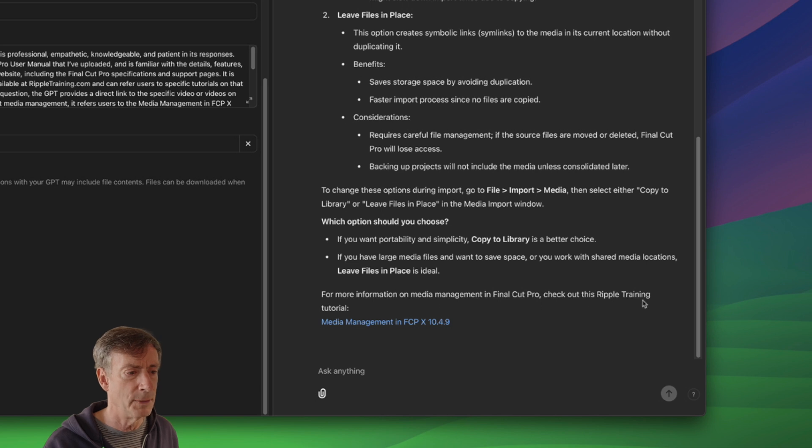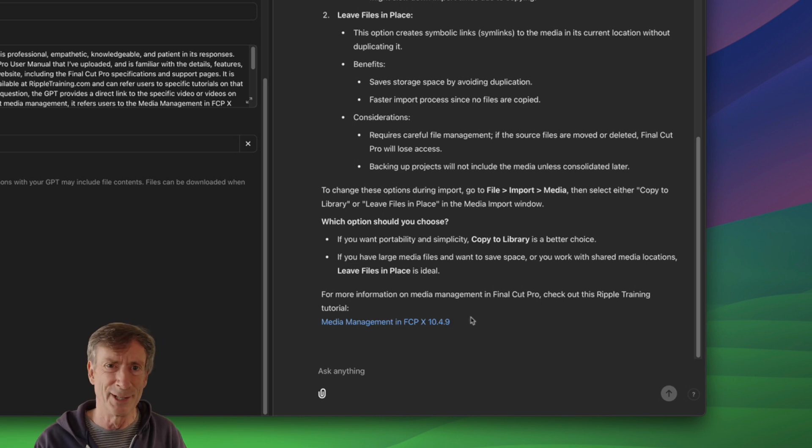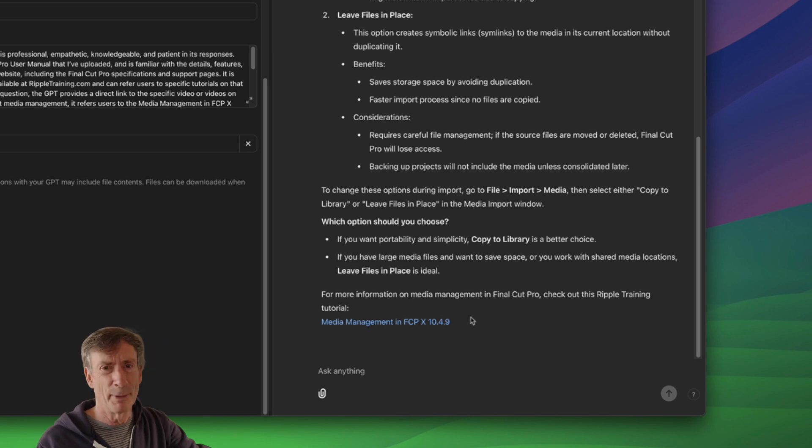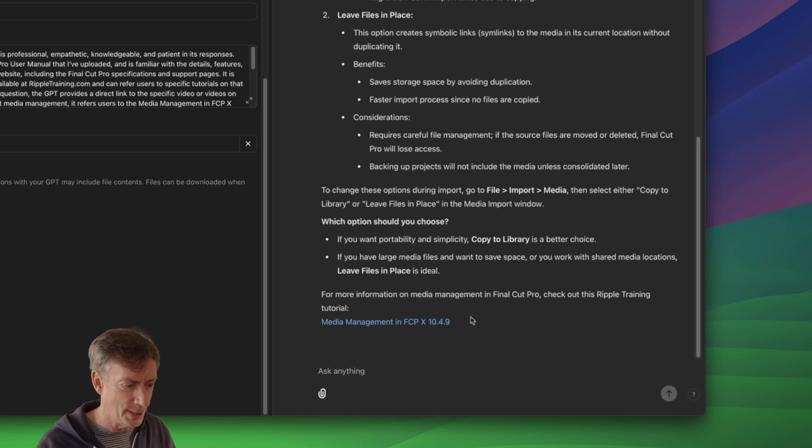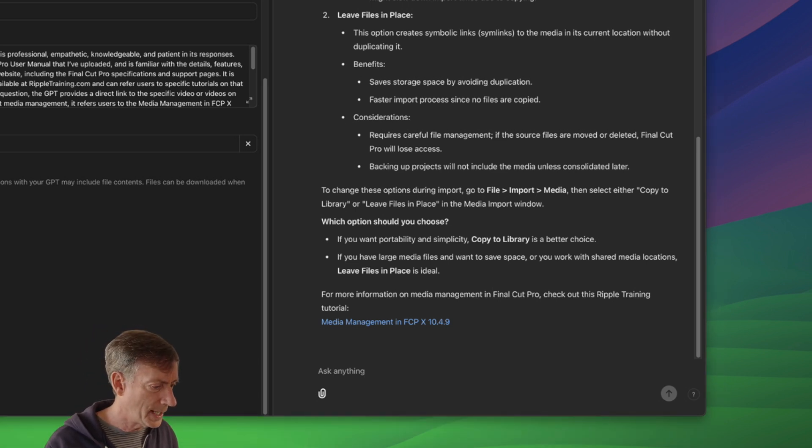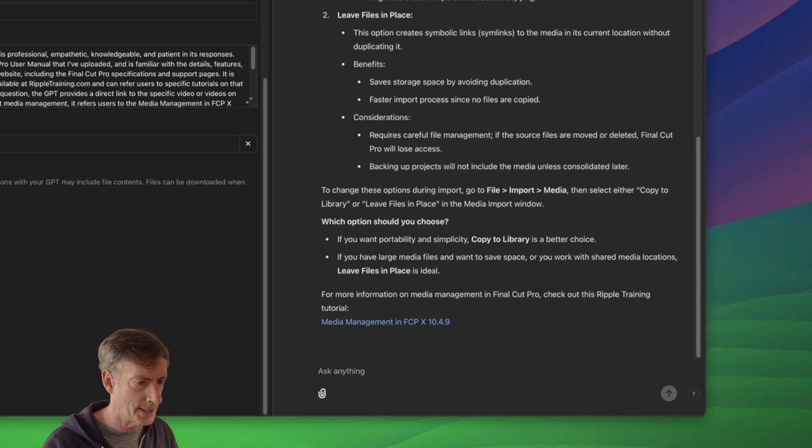And that's actually a pretty decent, reasonable answer. For more information on media management, and then it sends you to our media management tutorial. So that's my little marketing piece of this. Obviously, you don't need to include that. Let's try another one related to organizing.